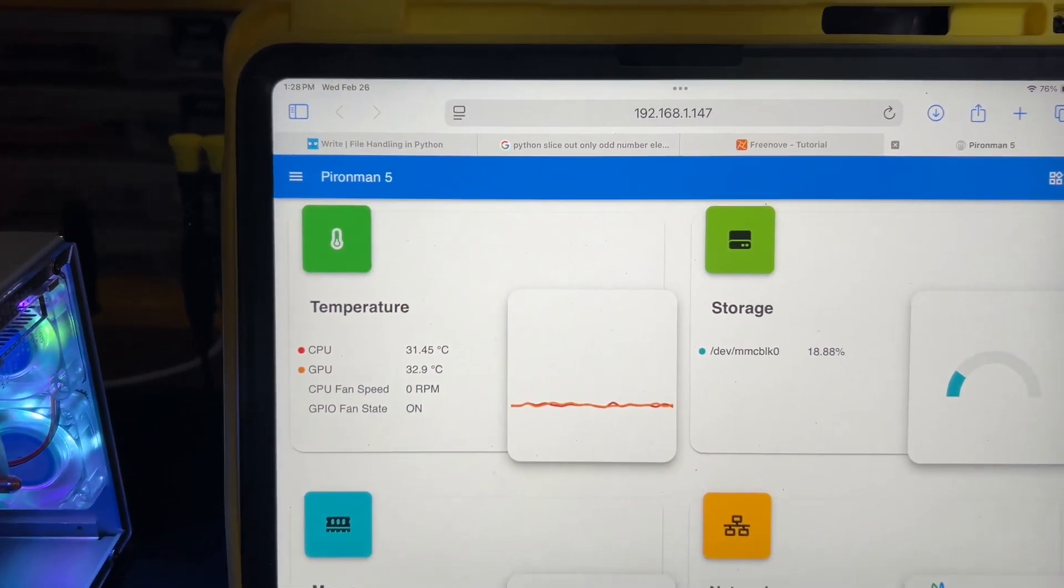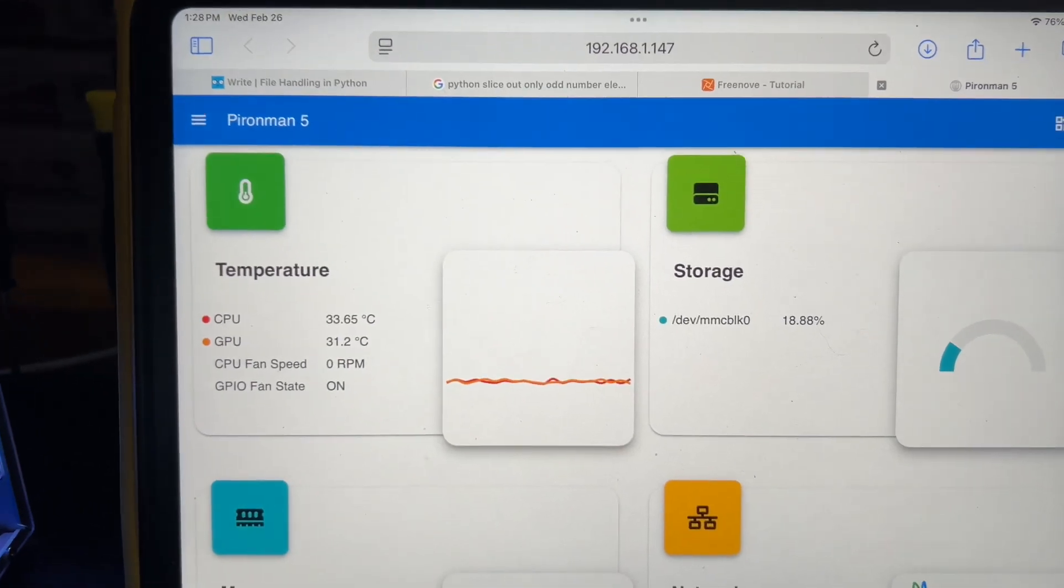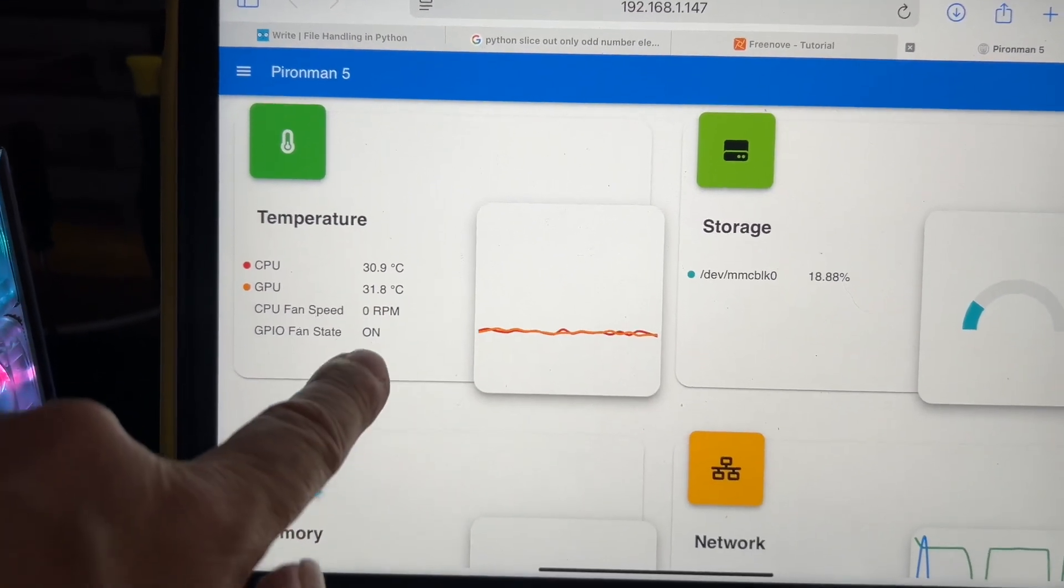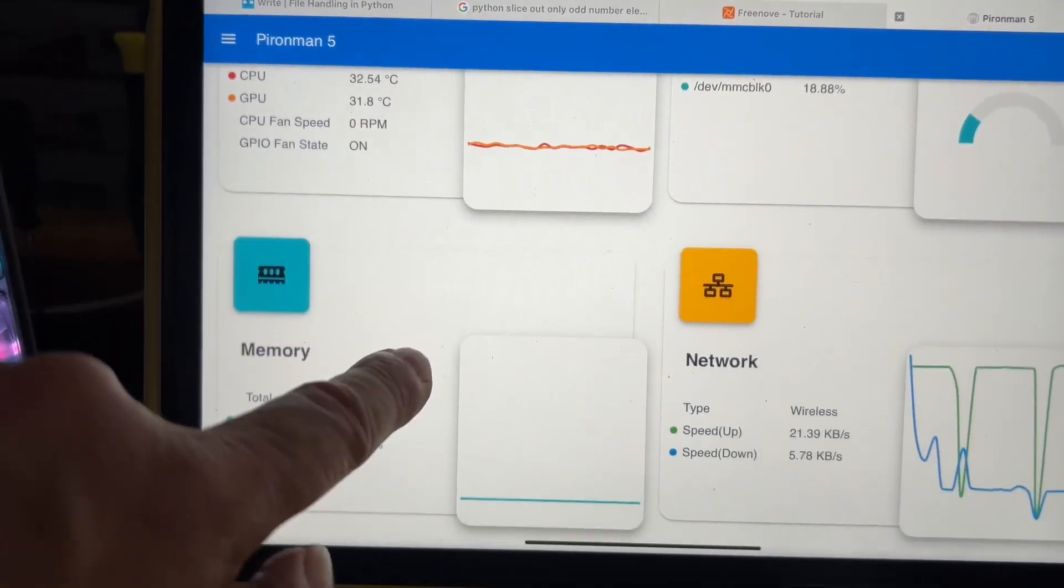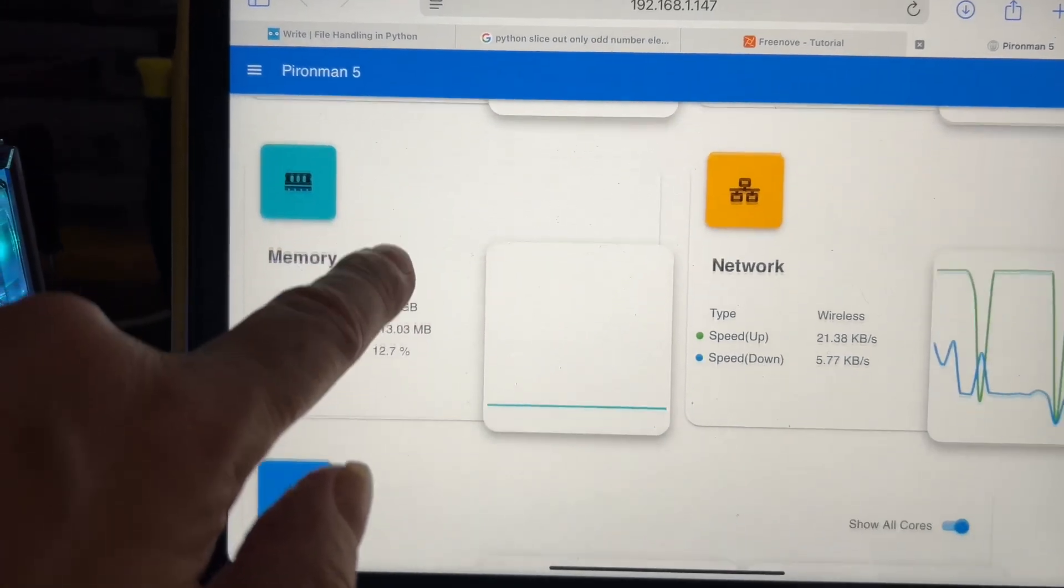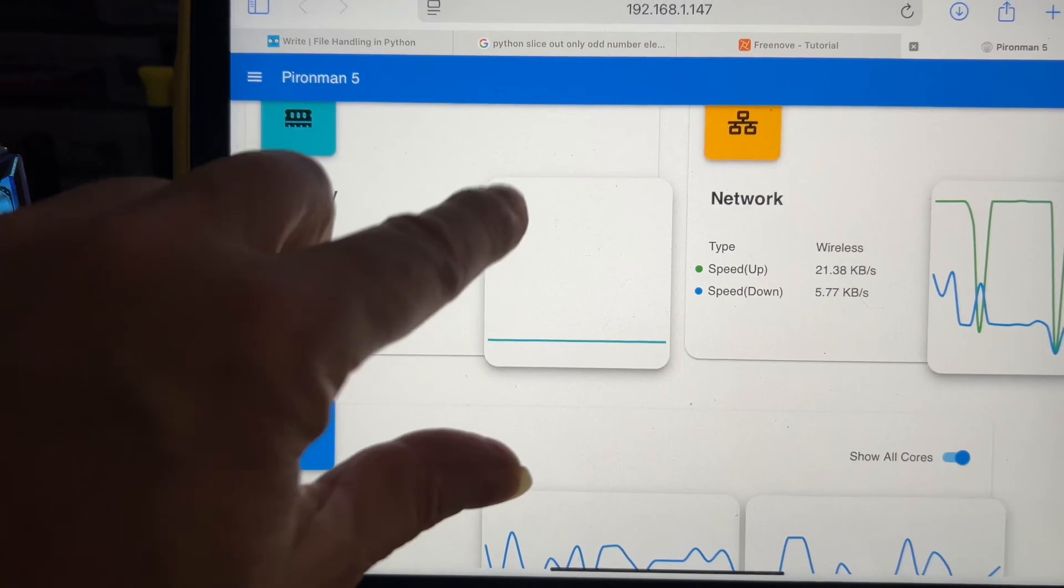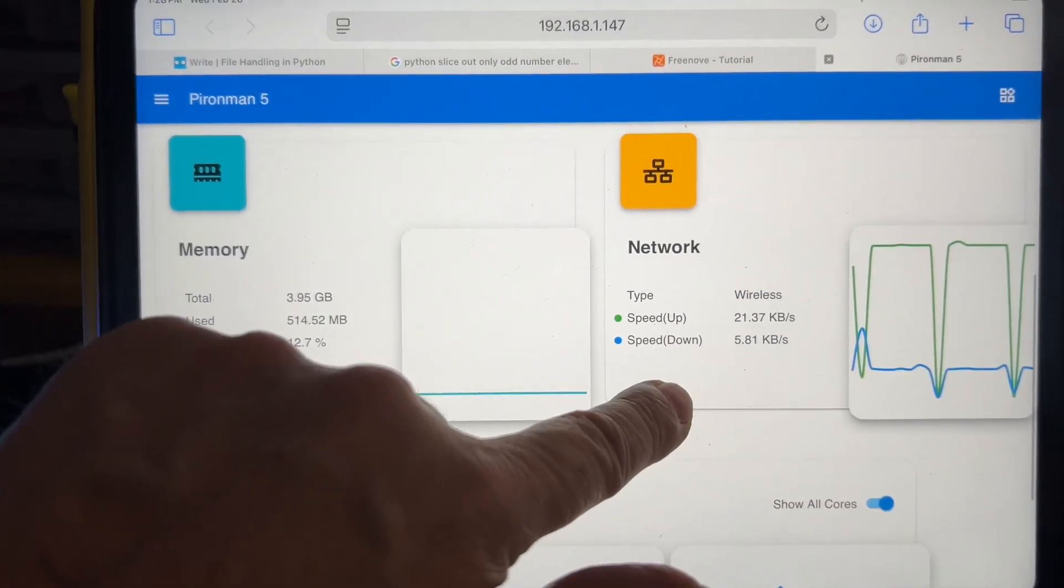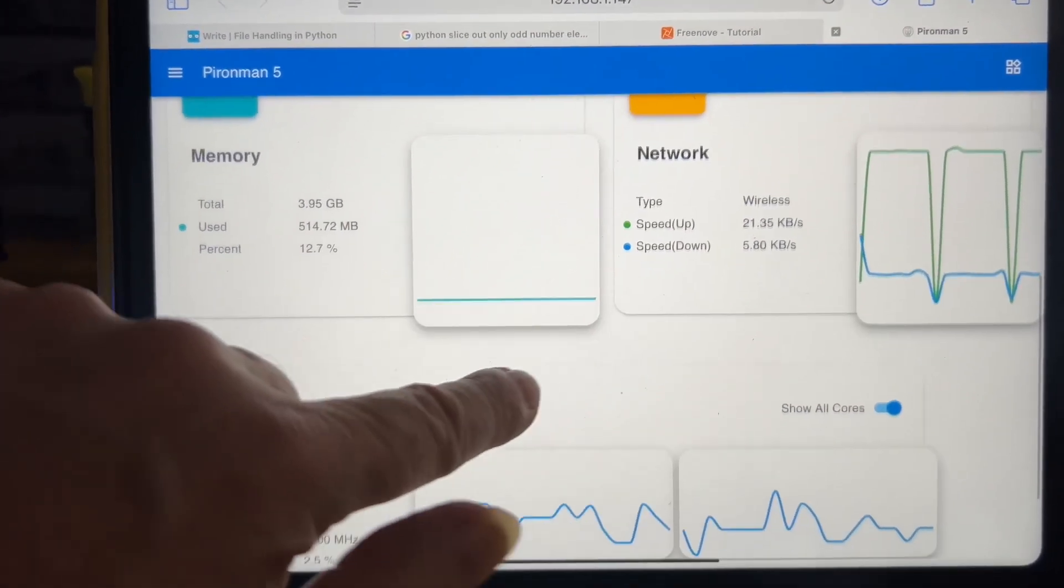Another awesome feature is that Pyro Man is available through a web browser. Here you can see I can see my network.